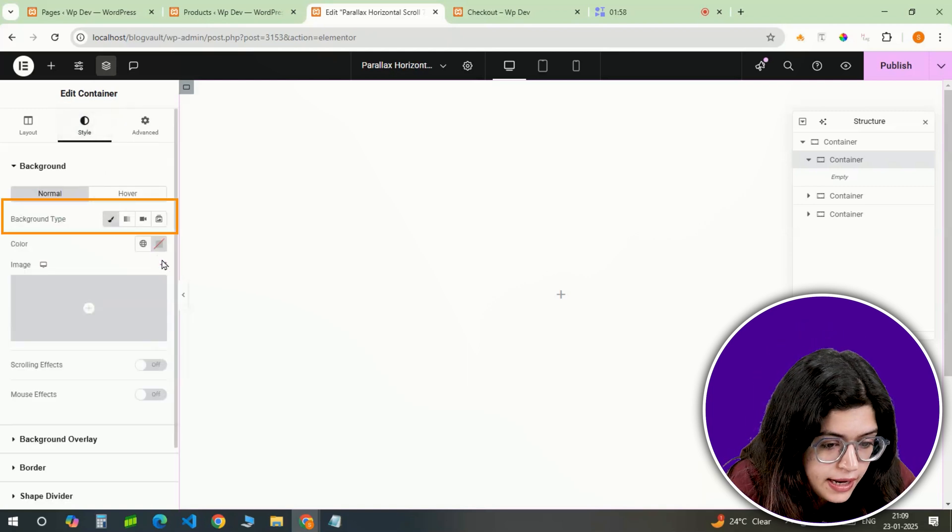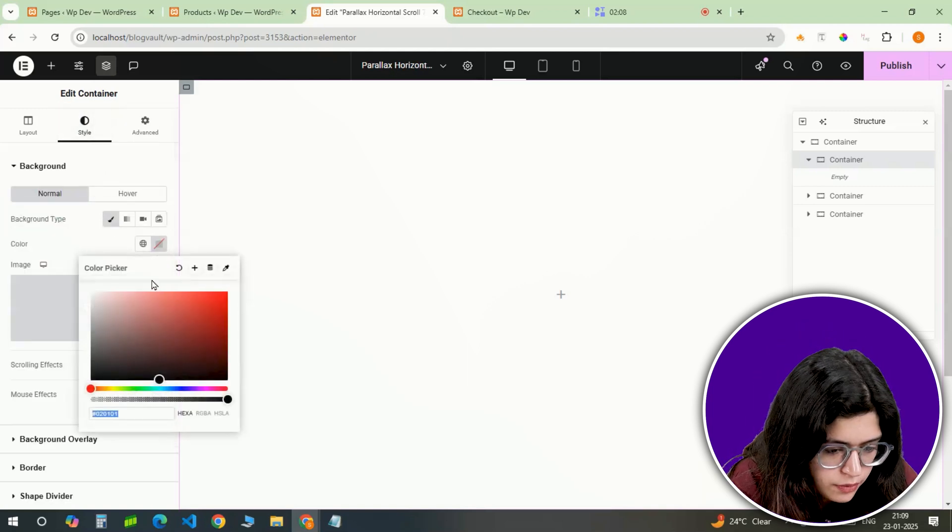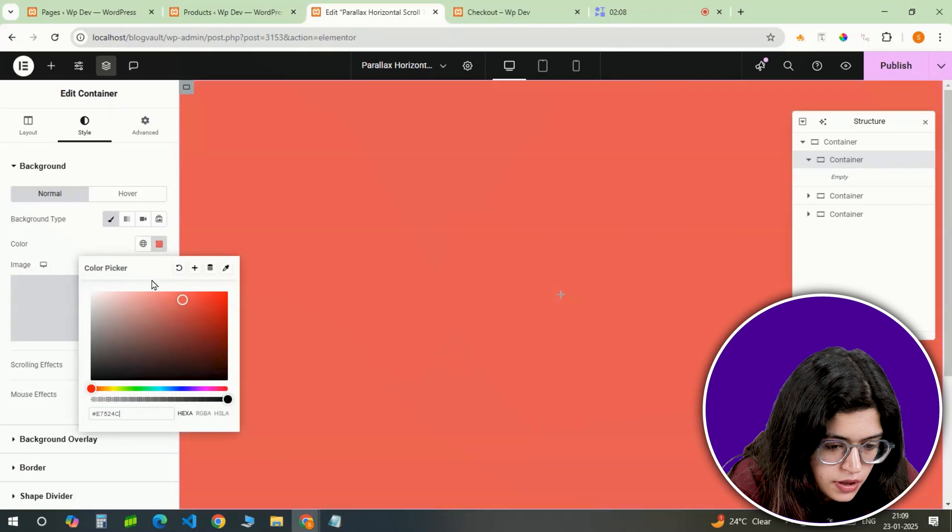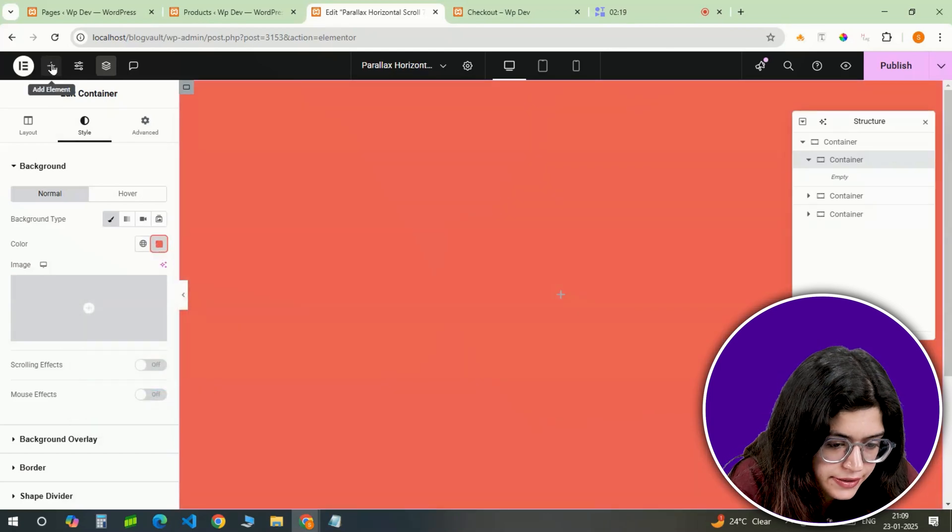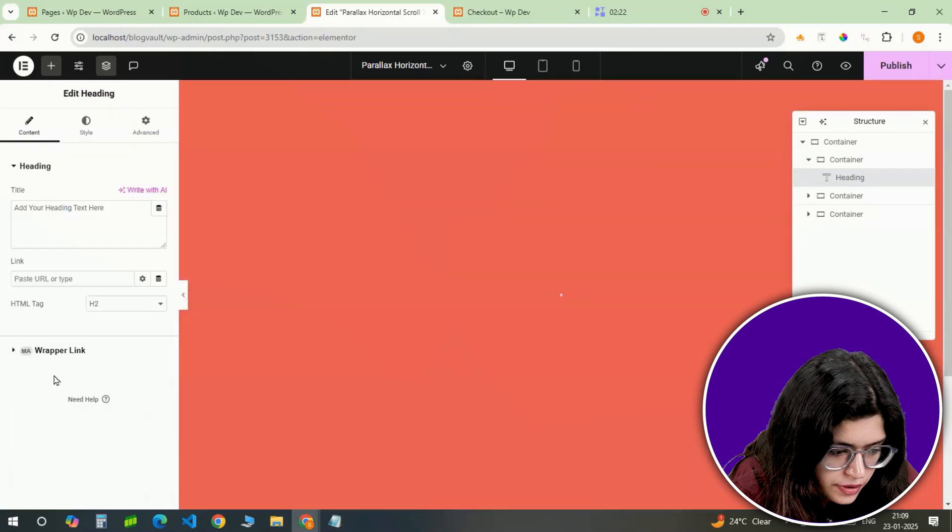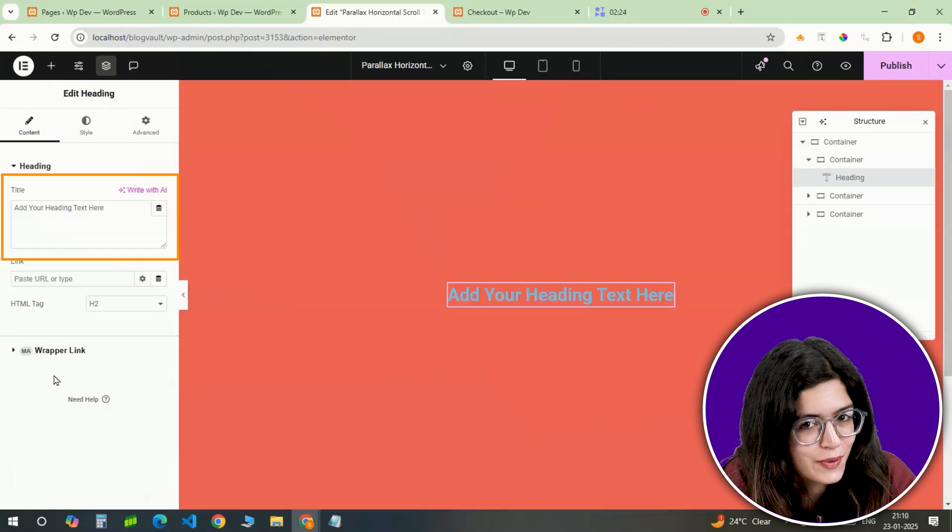For the background, I am picking a bold color to make it pop. Next I'll add a heading right in the center. Let's call this one Coca-Cola.